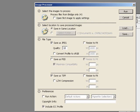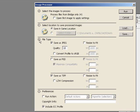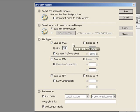In section two, you need to select a save location, which can either be in the same location or select a new folder. Section three is where you can save your files as a JPEG — so if you need to save them as a JPEG for proofing, here's where you do it.